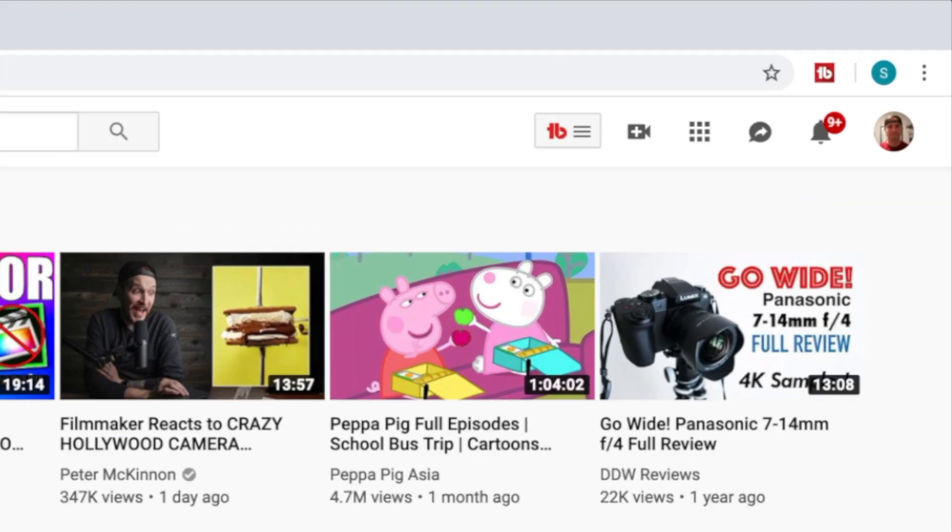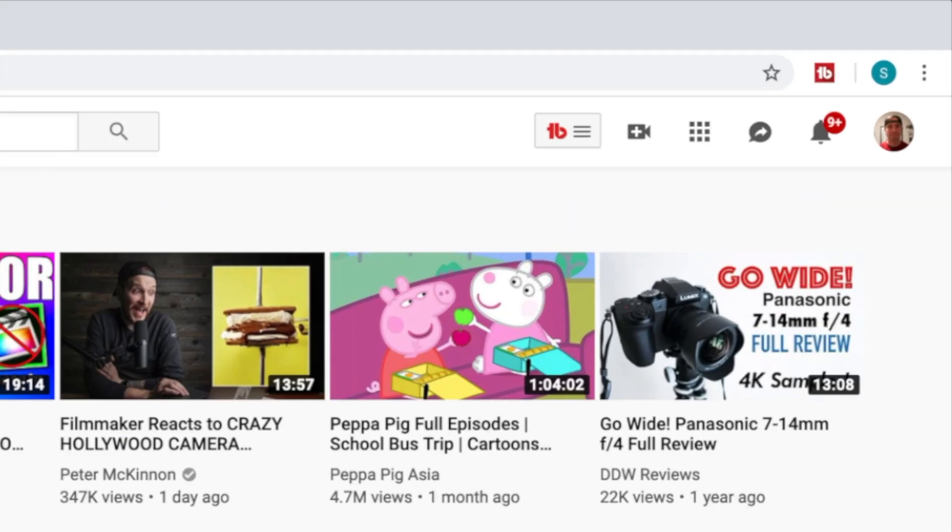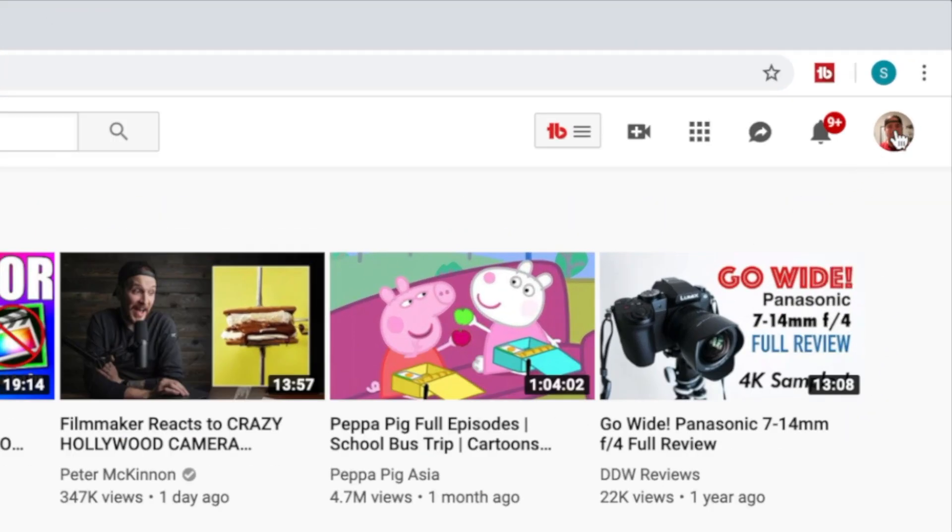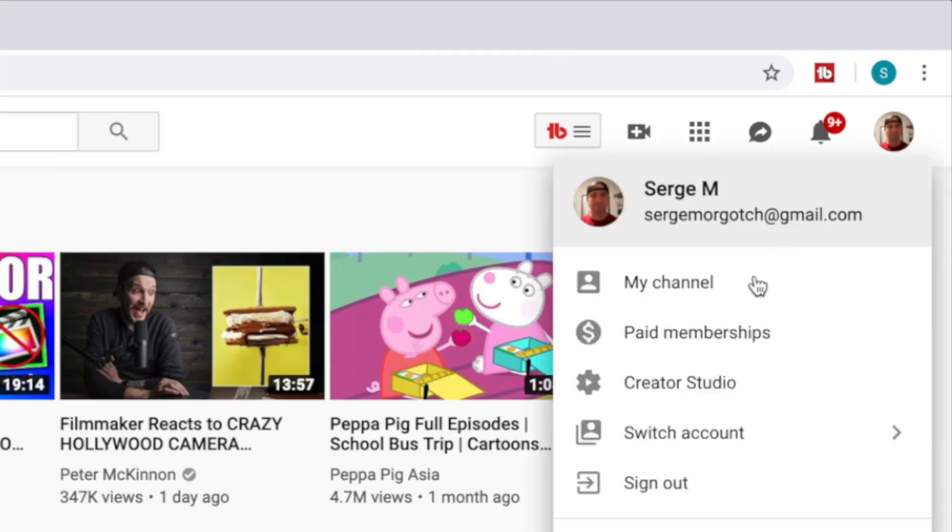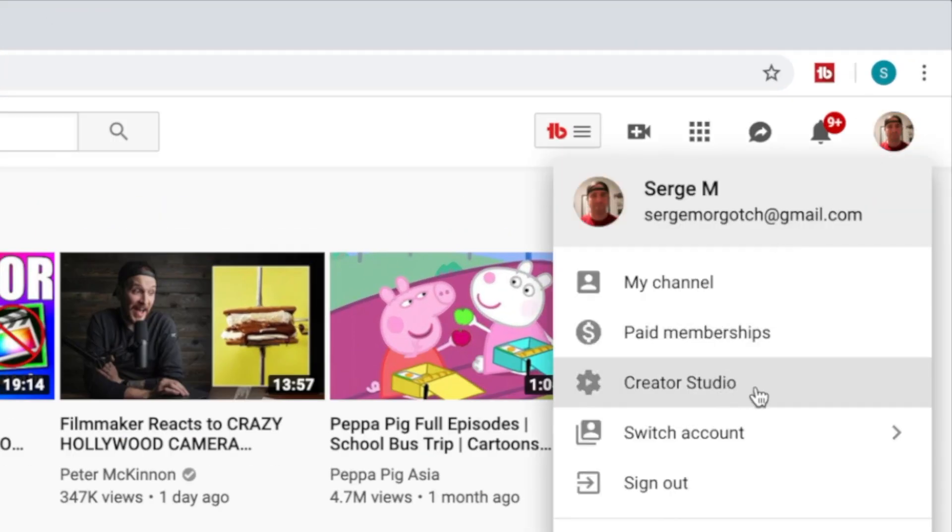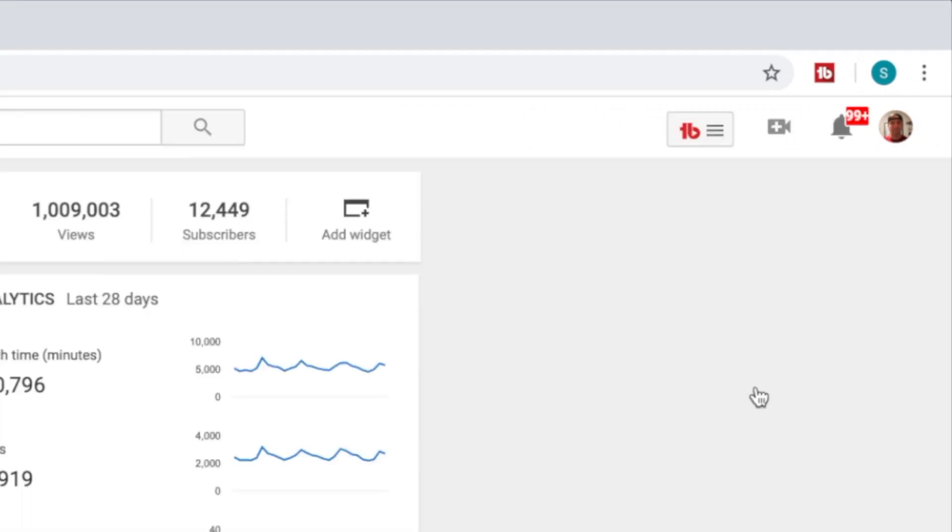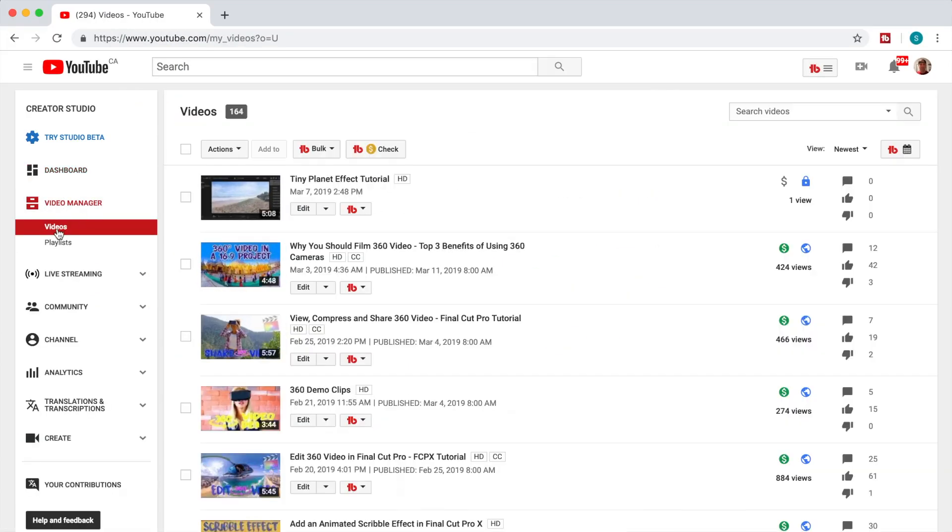Next, click on your channel icon in the top right corner and select Creator Studio. Select Video Manager from the sidebar, and your new uploaded video should be at the top of the list.